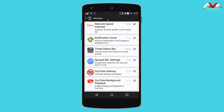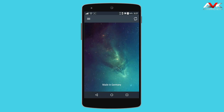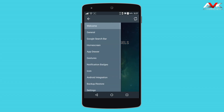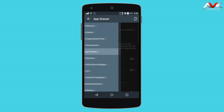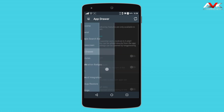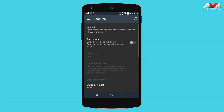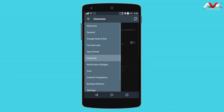The next module is Xposed GEL Settings. By using it, you can customize your home screen, enable or disable the Google search bar, and customize your app drawer. You can also enable search on the home screen. Some features of this module are for premium users, so free users have limited functionality, but you can upgrade to the Pro version for more features.